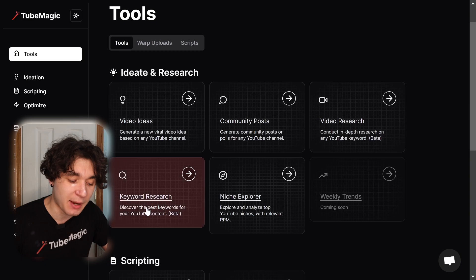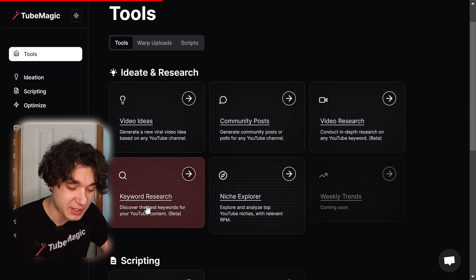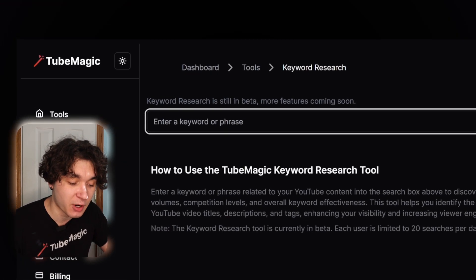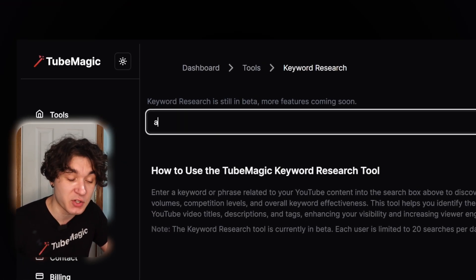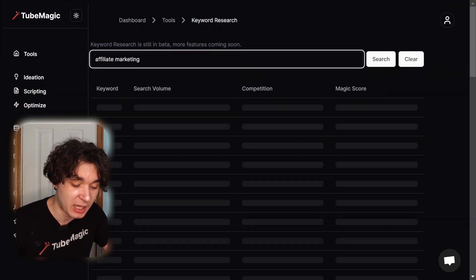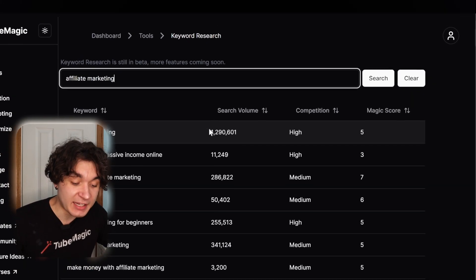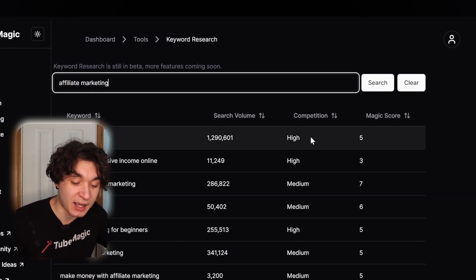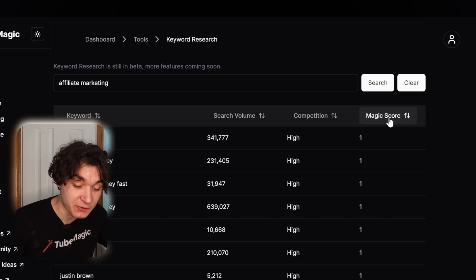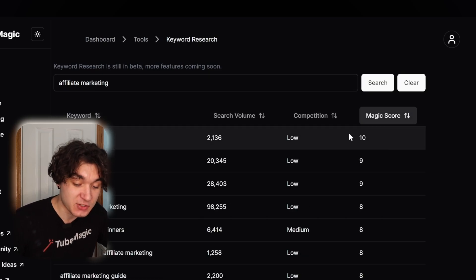What I would do is go to the keyword research tool and type in a keyword related to my video. So let's say, for example, affiliate marketing, and I'm going to hit enter. Then I can see how many searches it's getting a month, the competition, and an overall magic score, and I can filter through these.